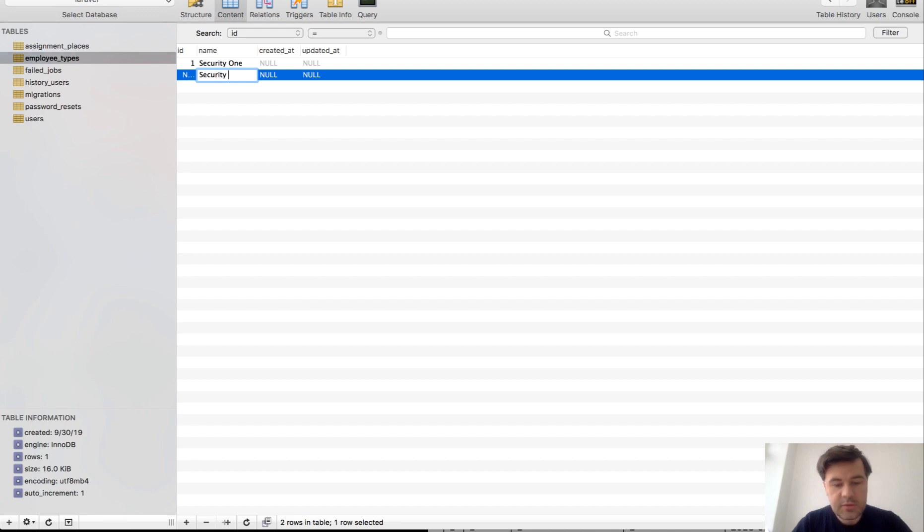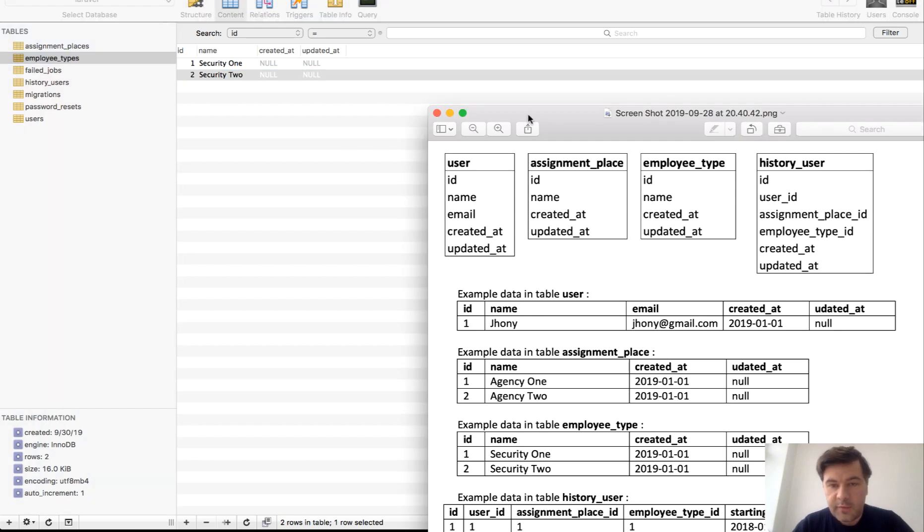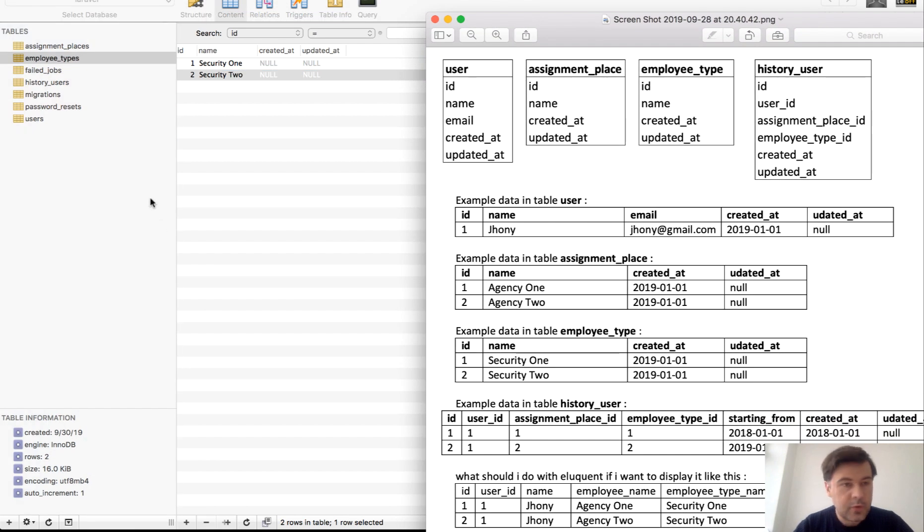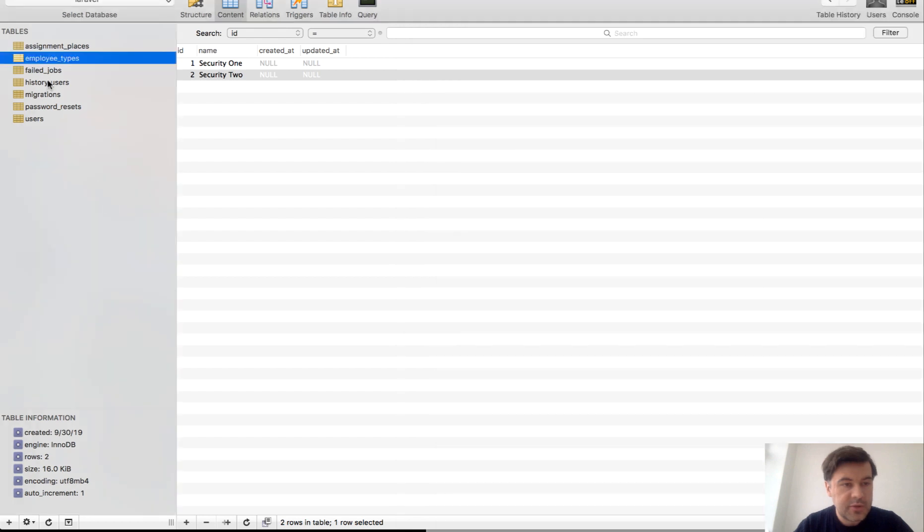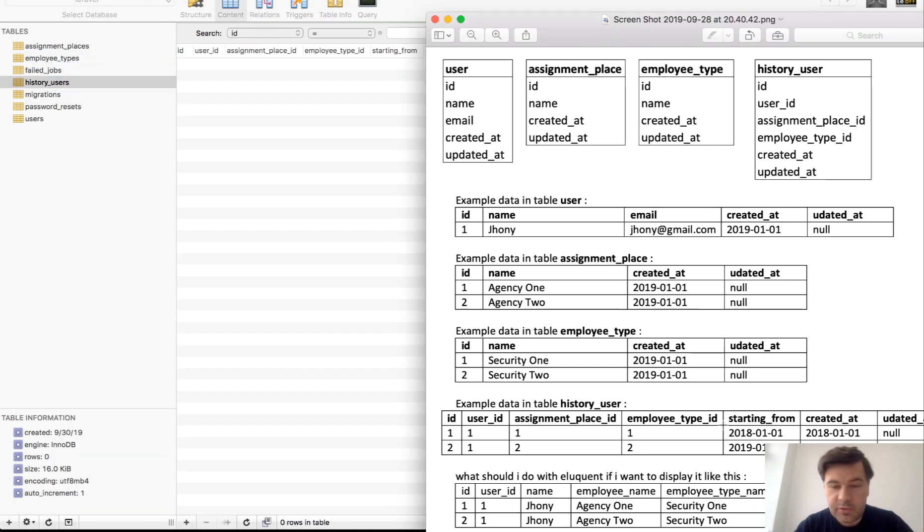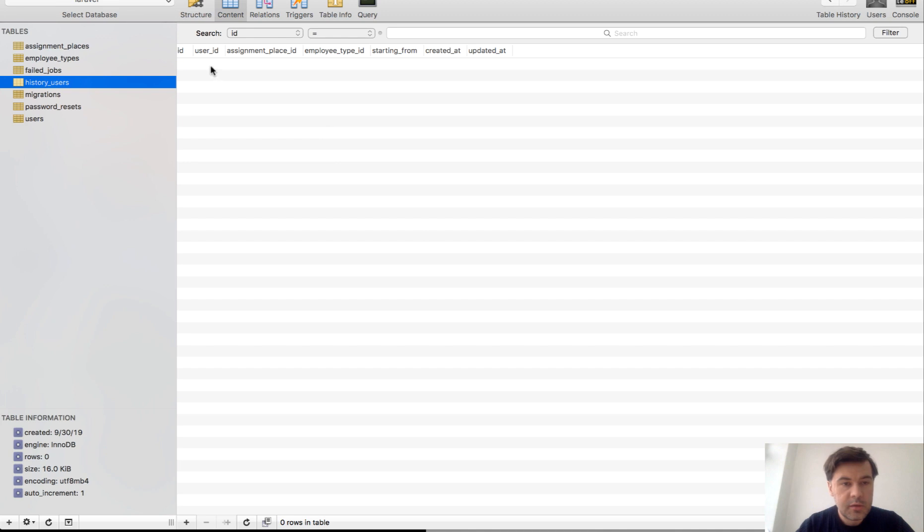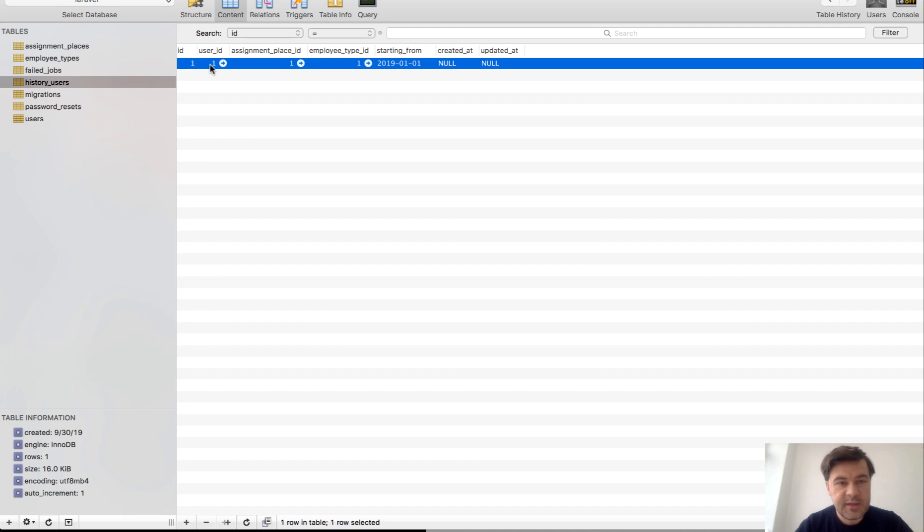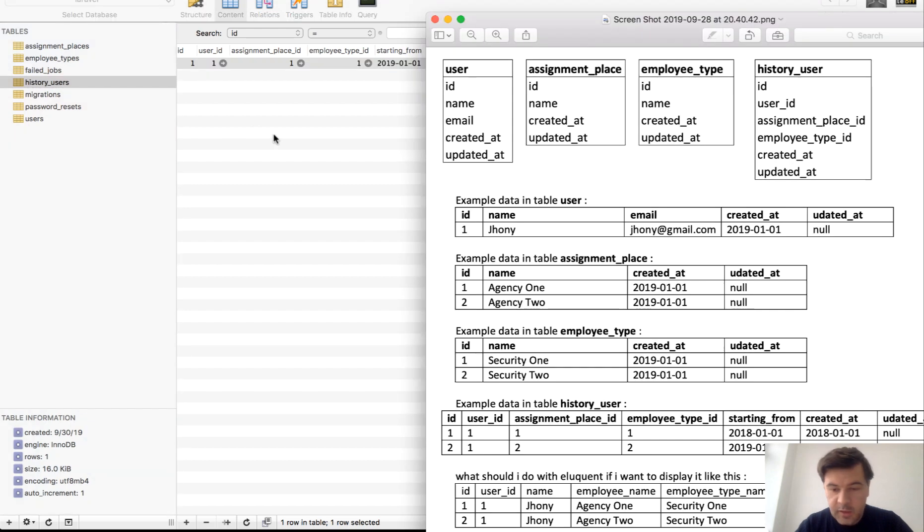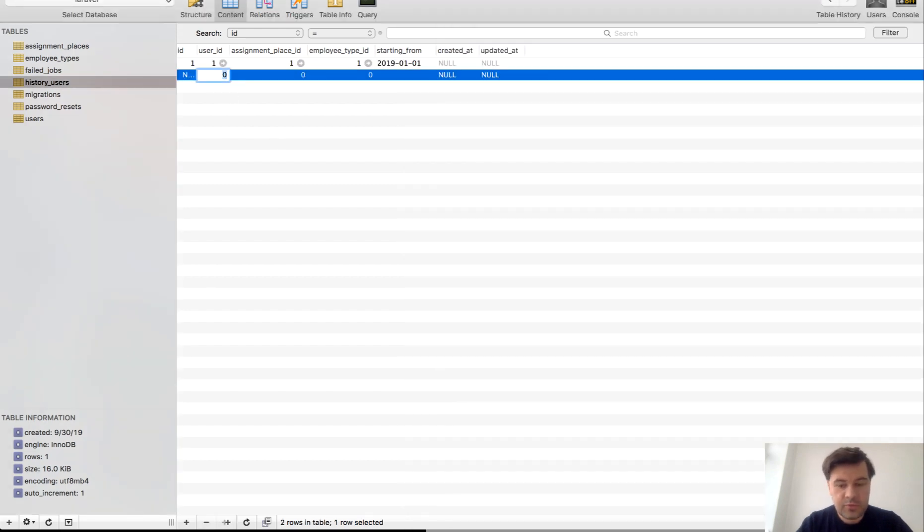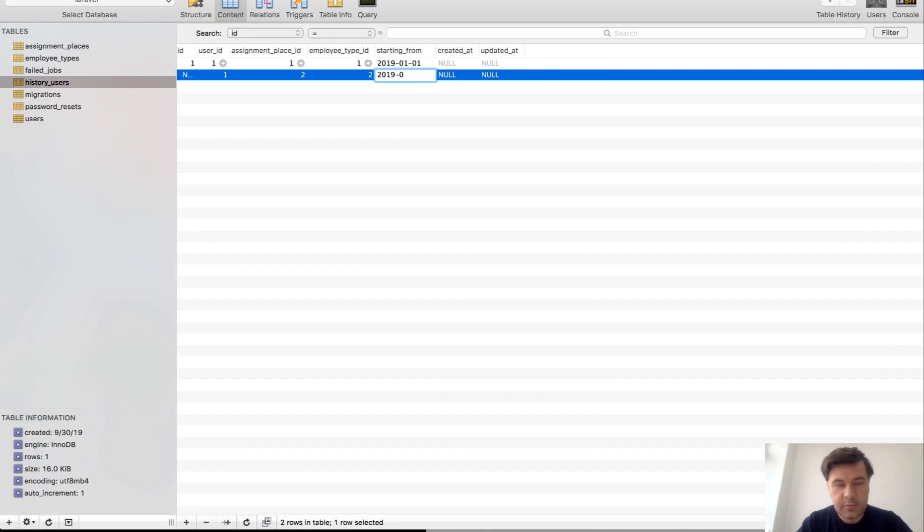And then finally the main table with foreign keys, so history users. It's plural, so one, one, one. User one, one, one, starting from for example this date. And then one, two, and two. So one, two, and two starting from February, for example.